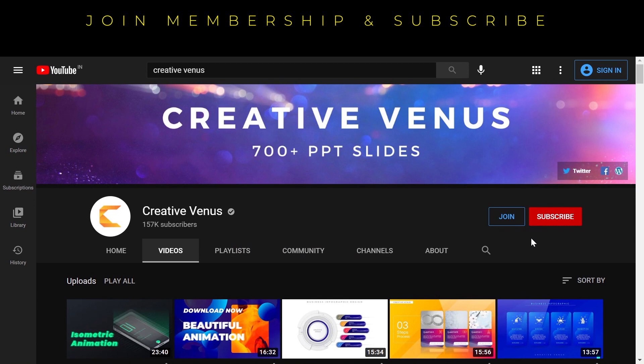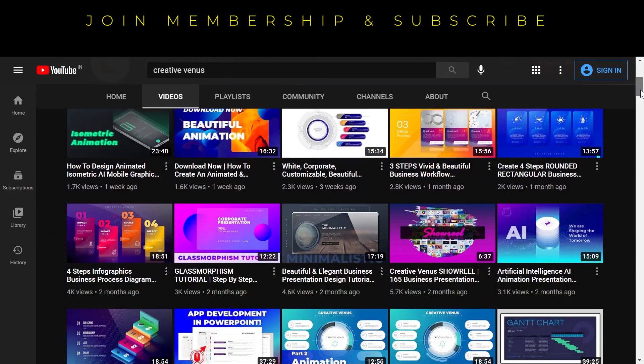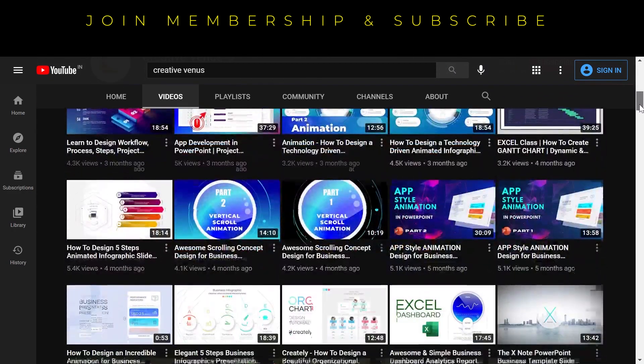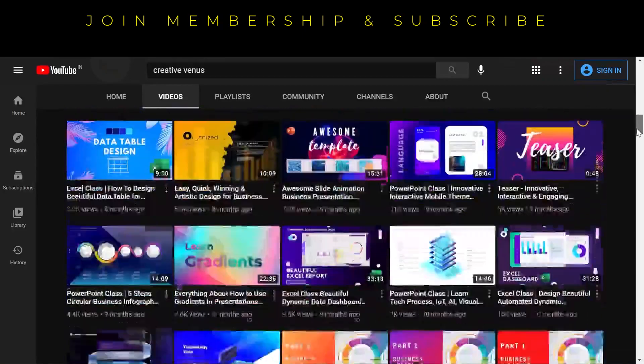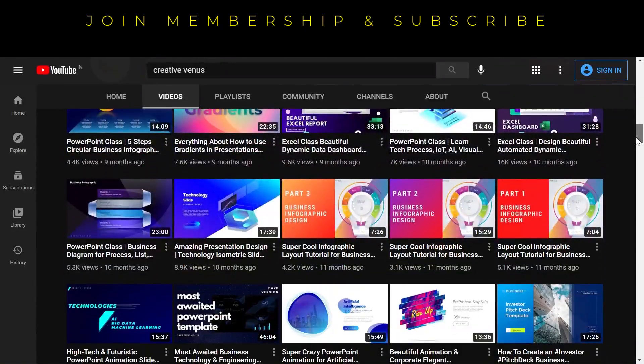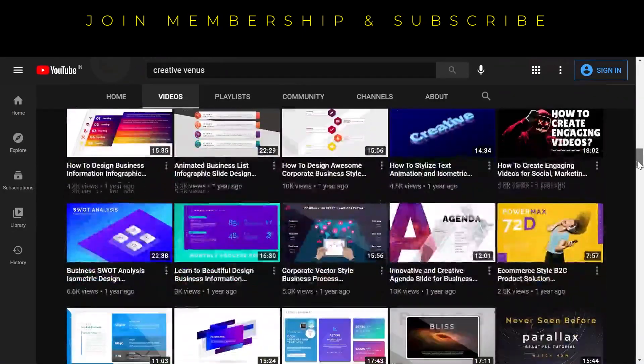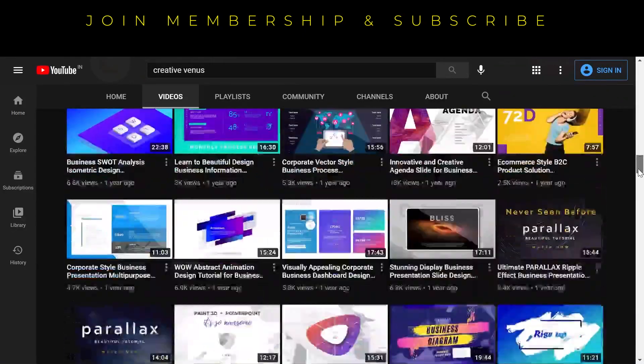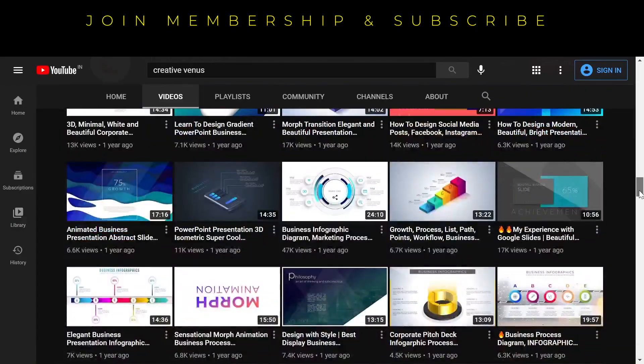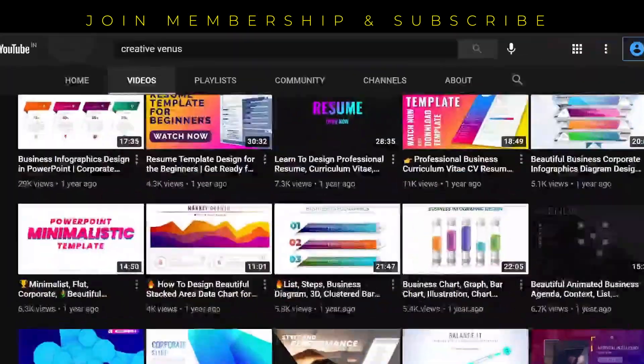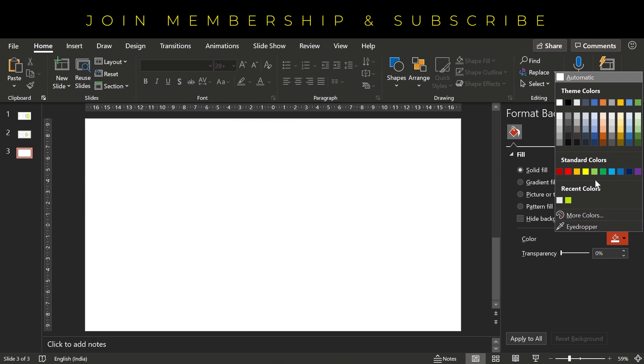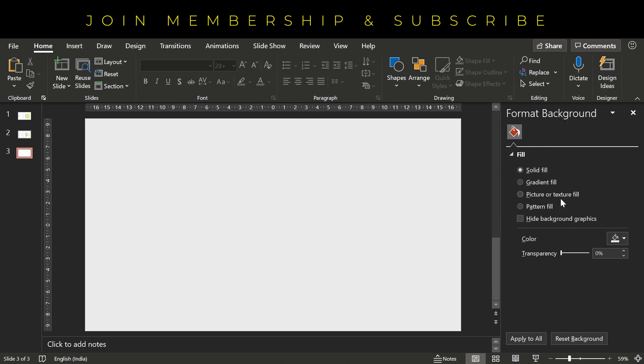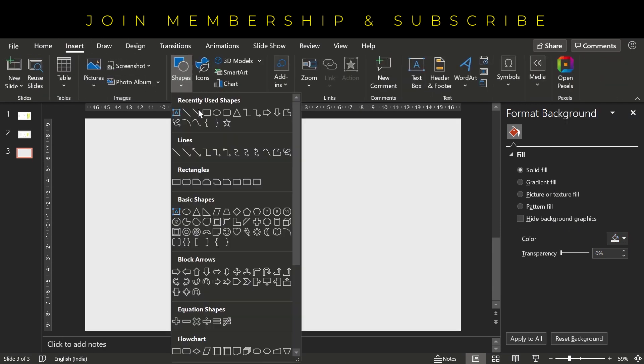So please subscribe to our channel and join the membership by clicking on this join button. You can watch 700 plus PowerPoint slide design videos here under the videos tab, and you can also download the template from the G Drive link provided in the video description. So let's begin with the tutorial. The very first step is to insert a rectangular shape.